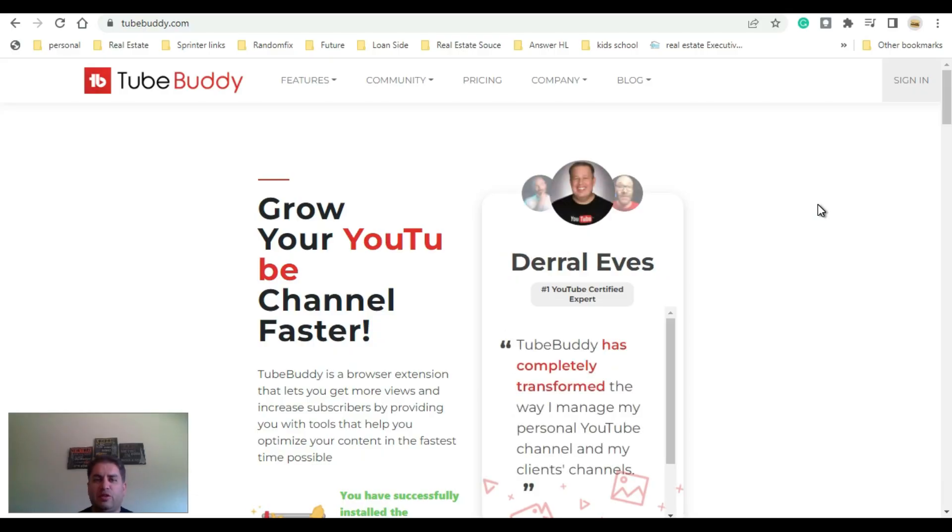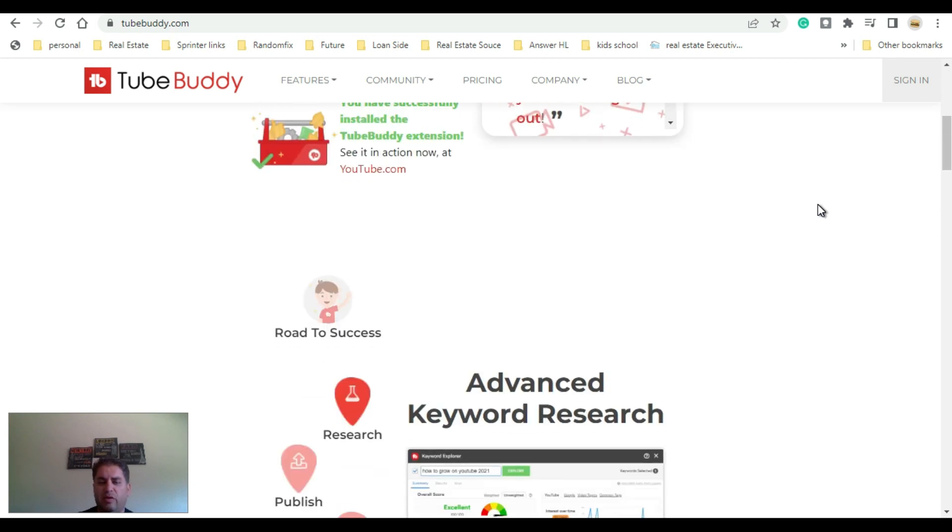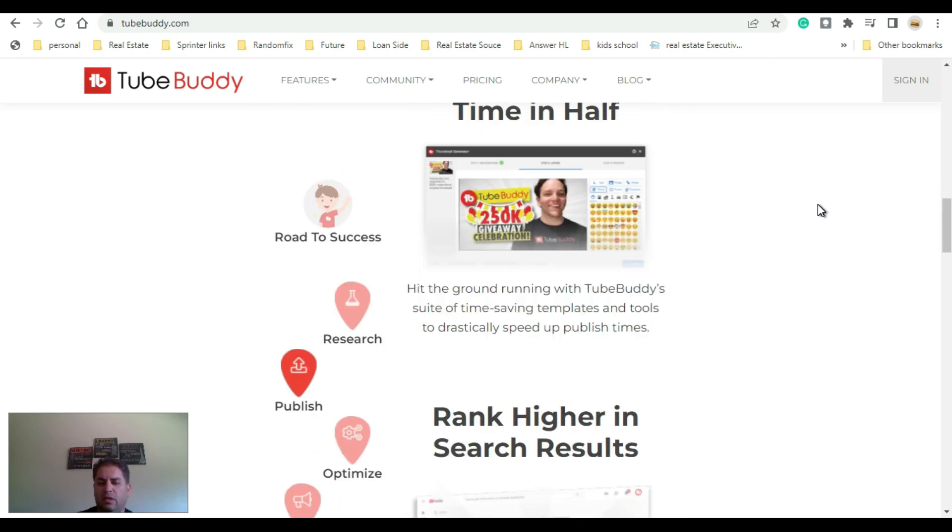Hey everybody, welcome back to the channel. We're going to be talking about TubeBuddy. I'm going to hop behind a computer and show you guys some of the cool features I like, and show you how to spot good vendors that can help you with your SRT files. If you're not sure what SRT files are, stay tuned because I'm going to cover this in depth and how it's going to help you grow your channel.